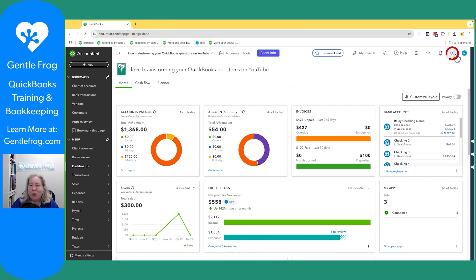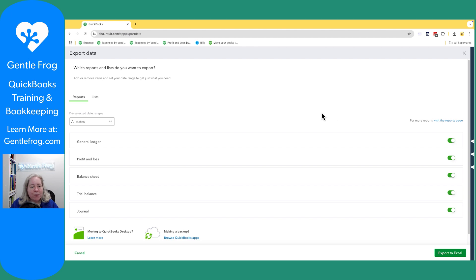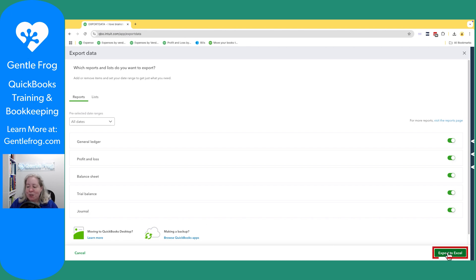If you go to the gear in the upper right hand corner, and then go to Tools and Export Data on the right hand side, you'll have the ability to export general ledger, profit and loss, balance sheet, trial balance, and the journal. To do that, you just click on Export to Excel.